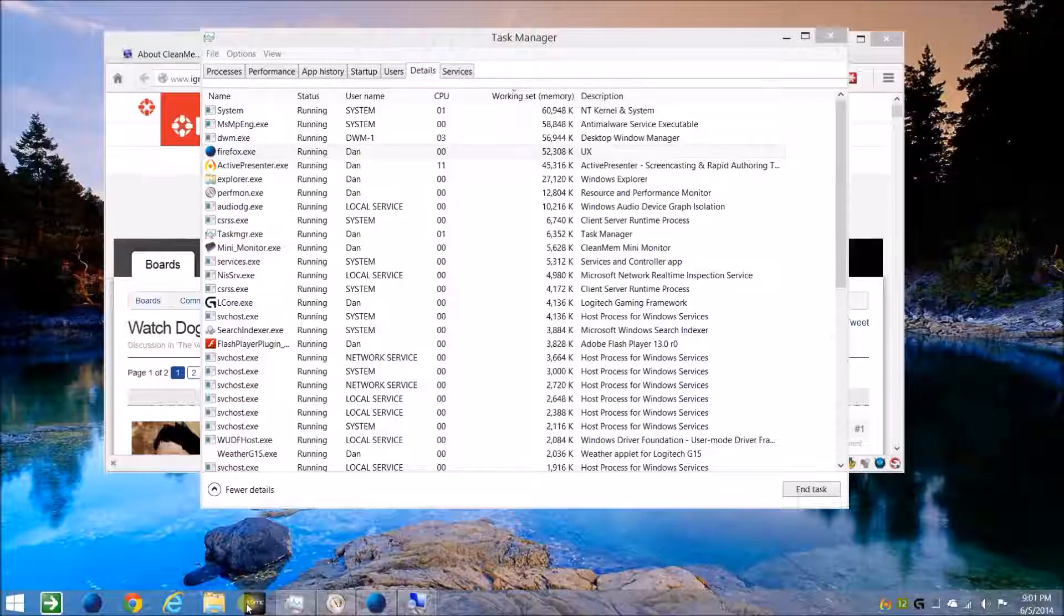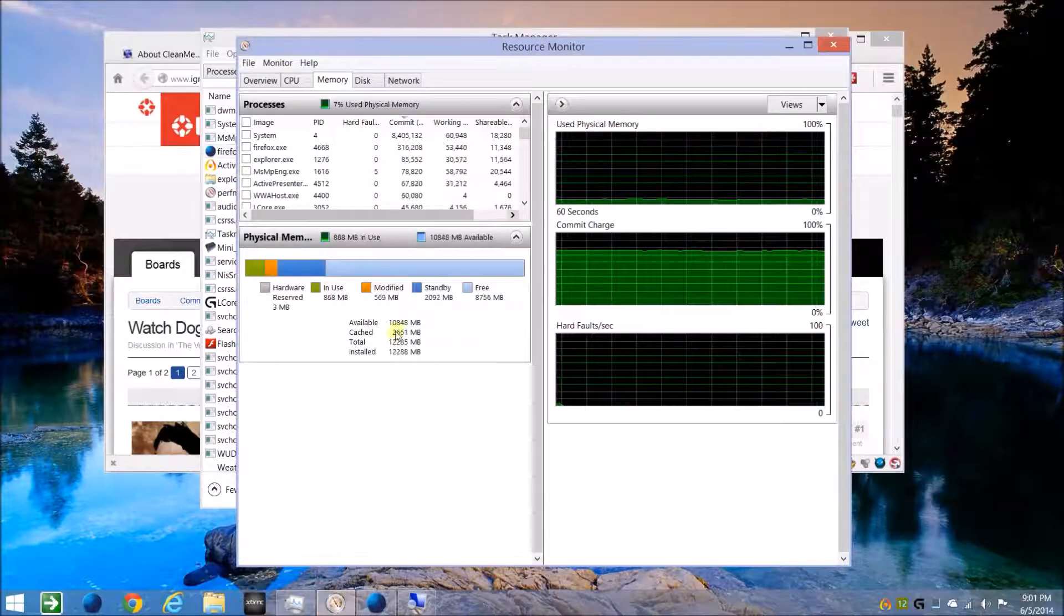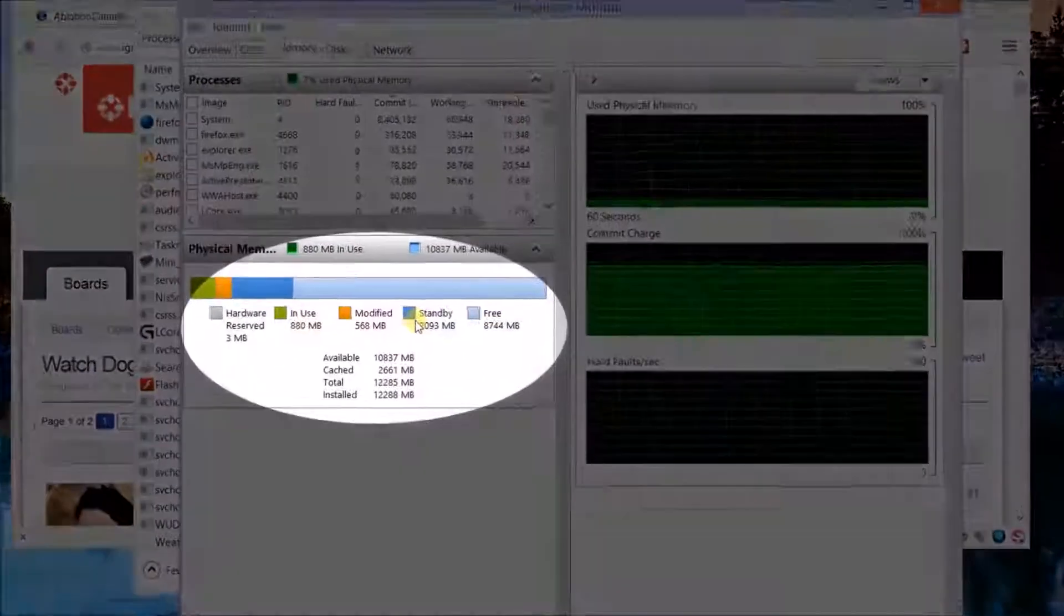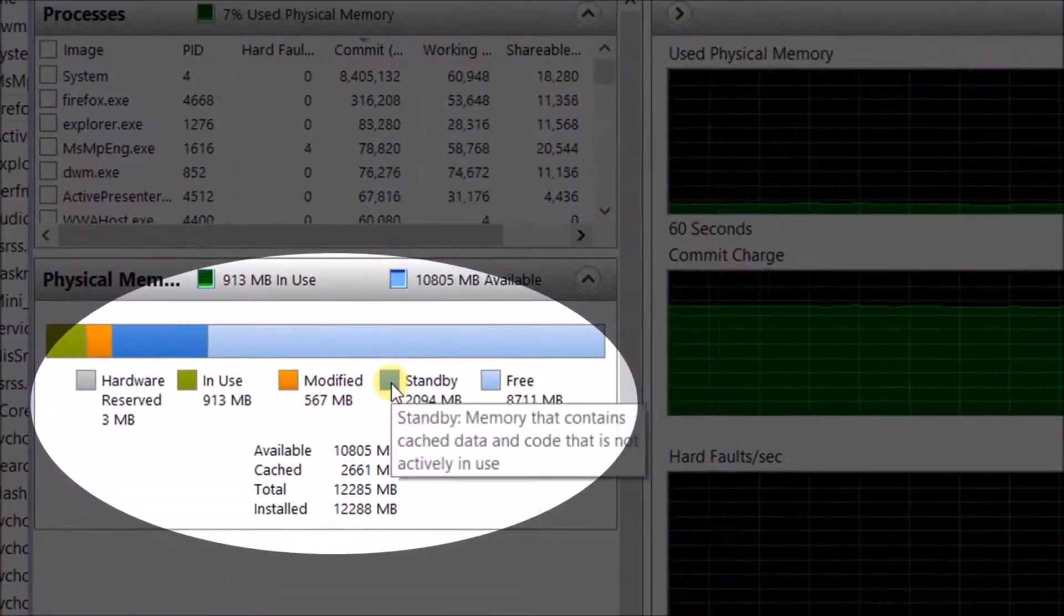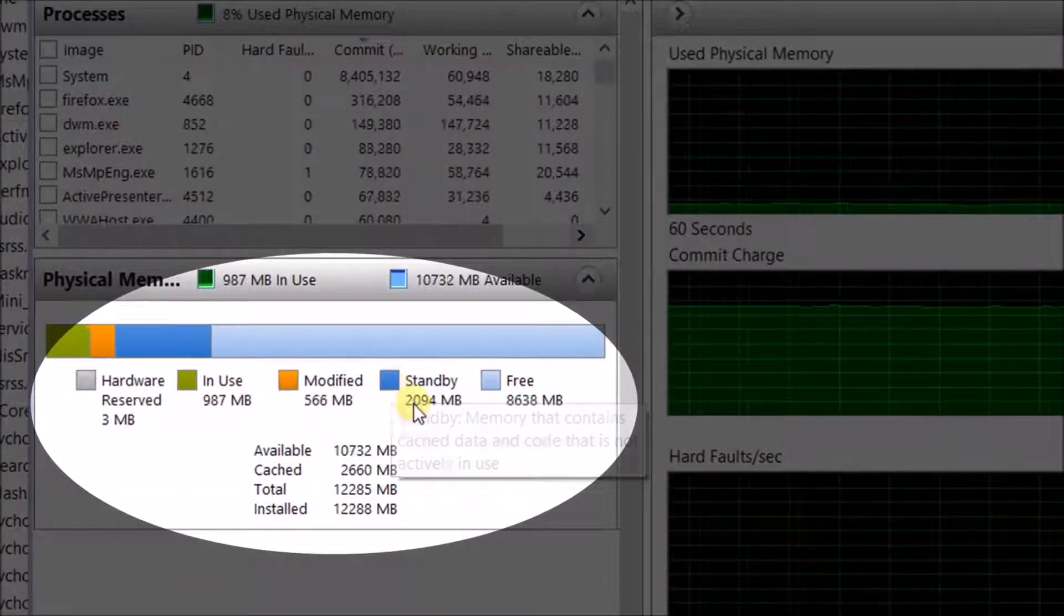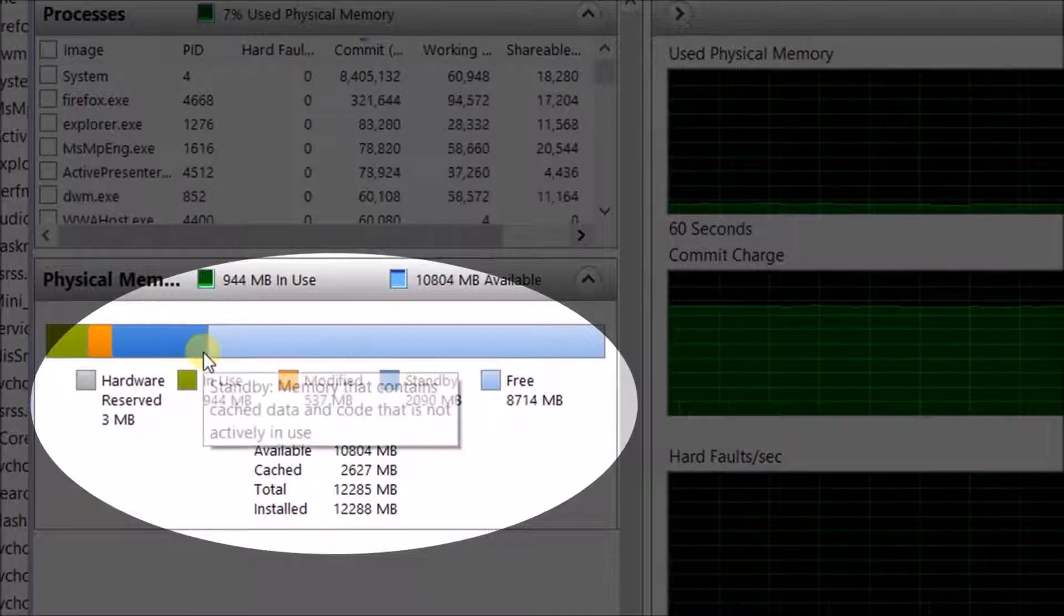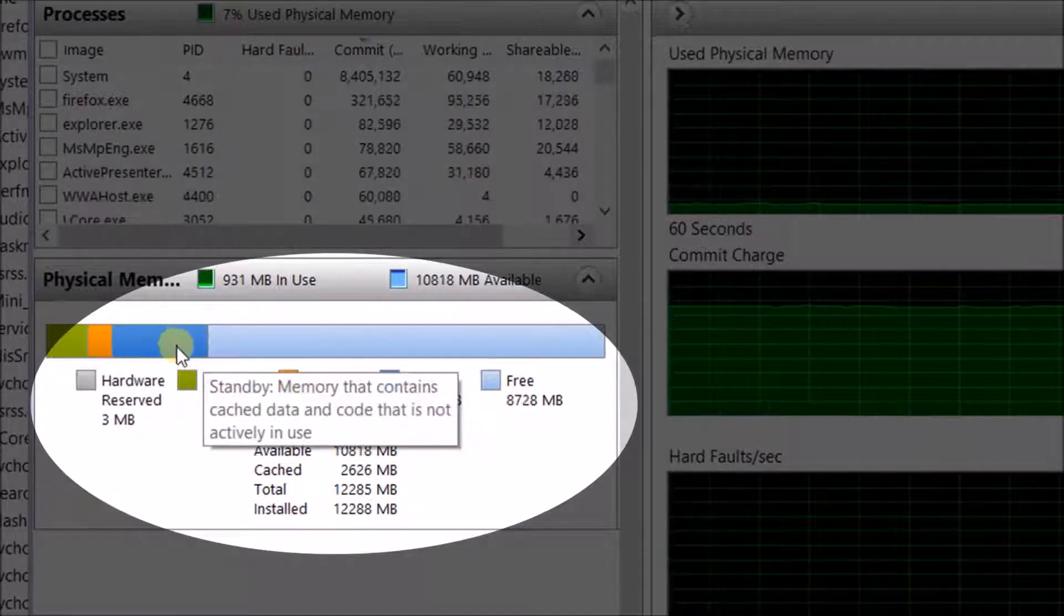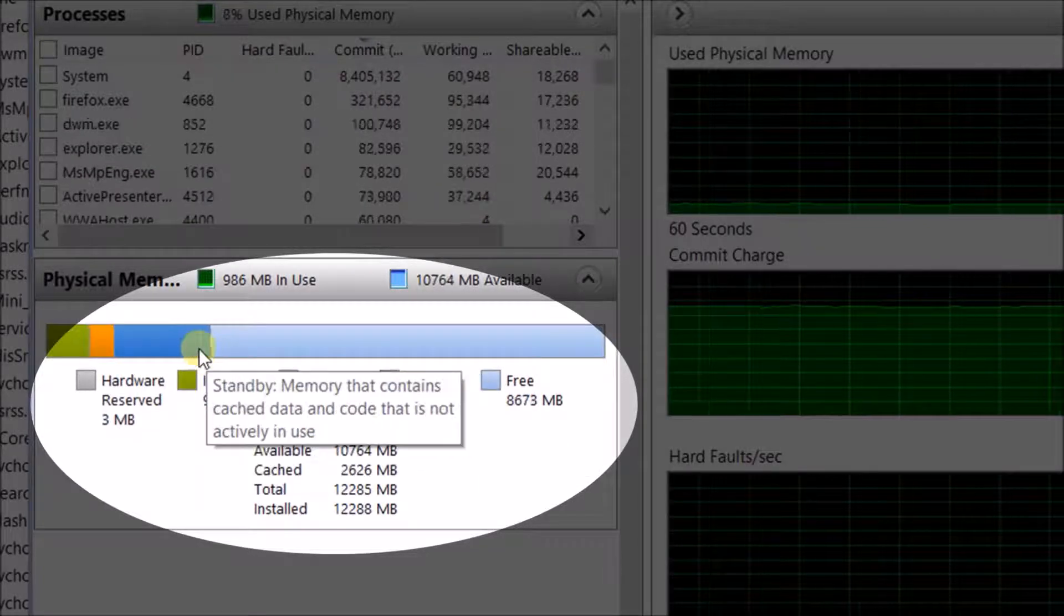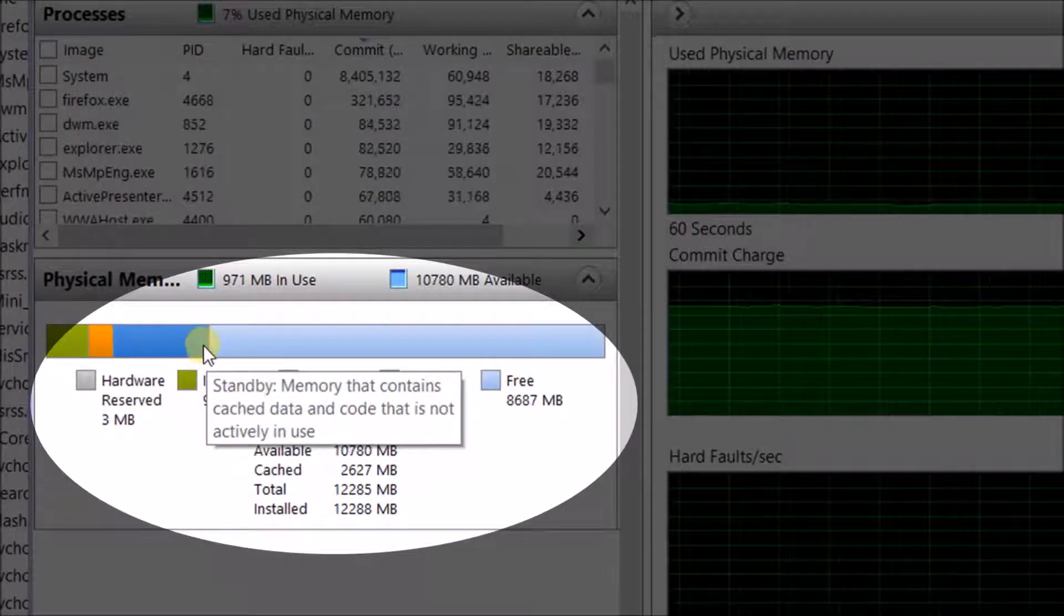So you keep an eye on the resource monitor and you can see the standby memory, which is great. We want to see this being used more. You might be able to see it moving up and down inside the graph here.